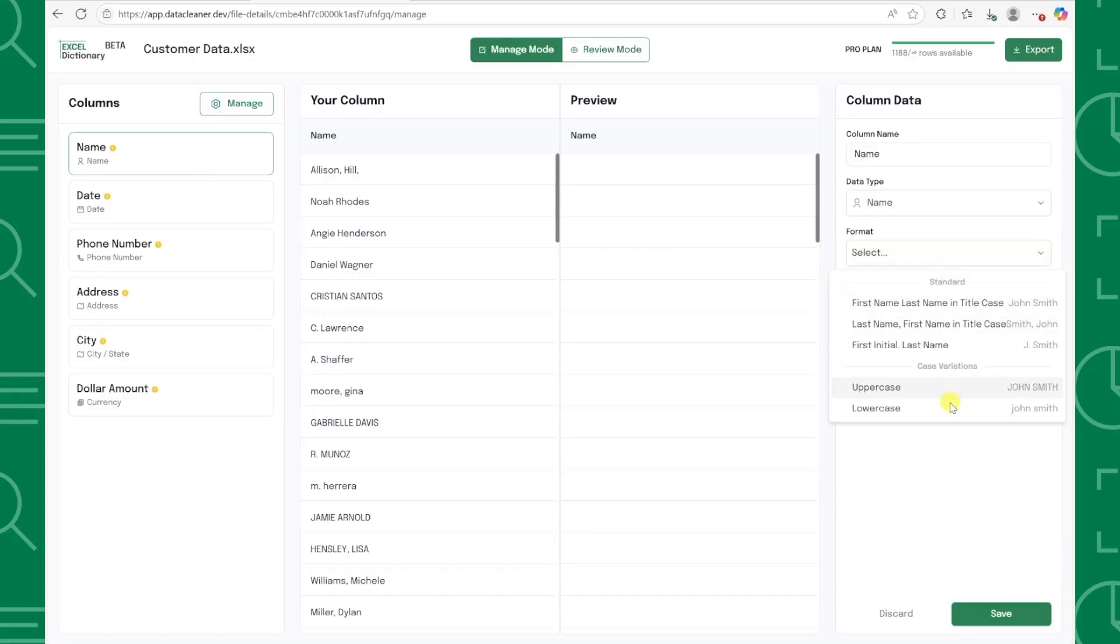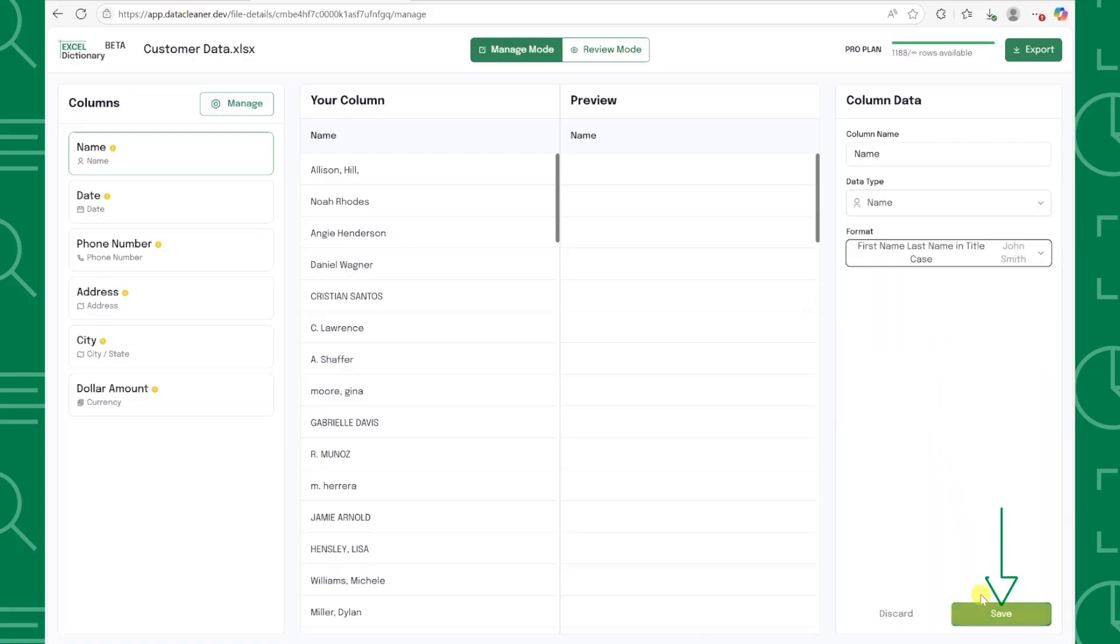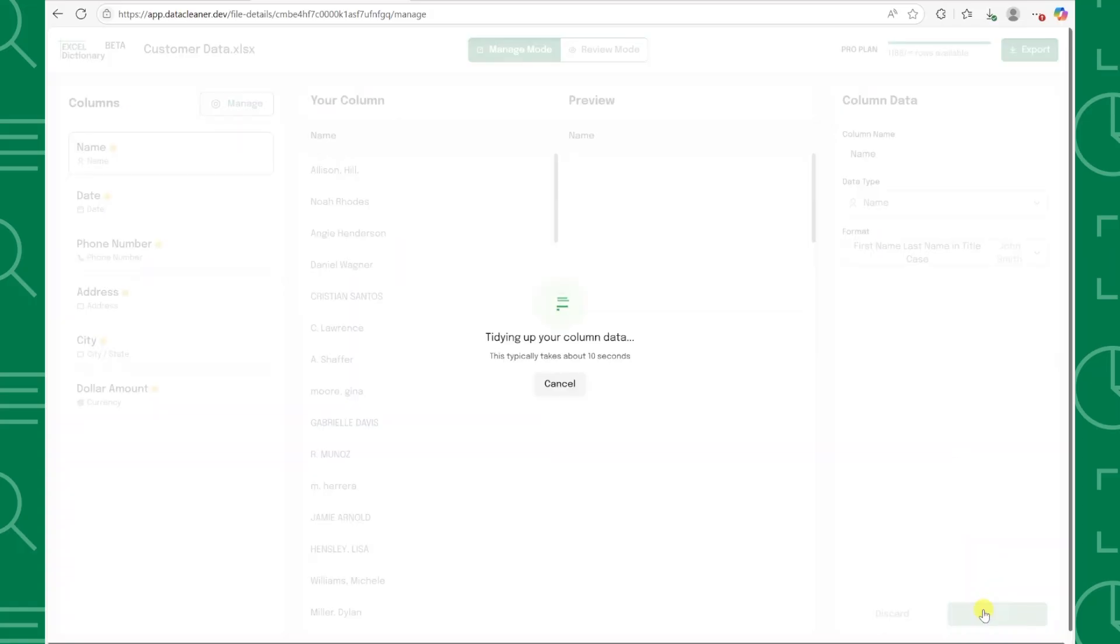There are a lot of different options to choose from, but in this case I want all the names to be in first name, last name format, so I'm going to select that option from the dropdown. Press save, and then just sit back and relax while your data gets cleaned. Once it's finished, you can instantly see a preview of how the new data will look in the preview window. This is looking so much better.